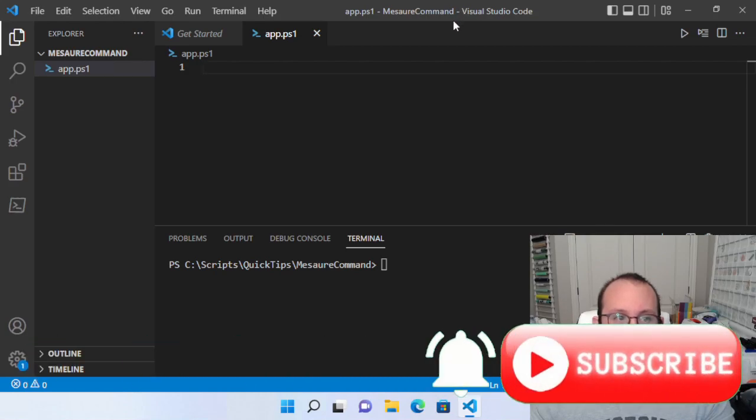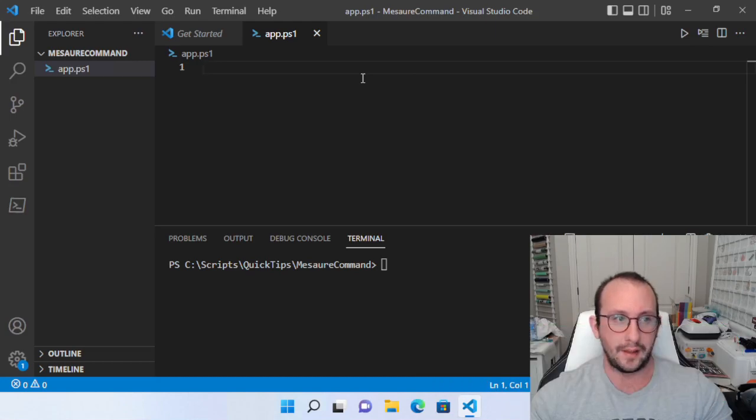Hi, and welcome to another PowerShell quick tip video. In this video, we're going to be taking a look at the commandlet of measure command.